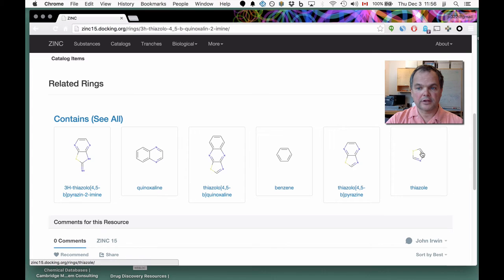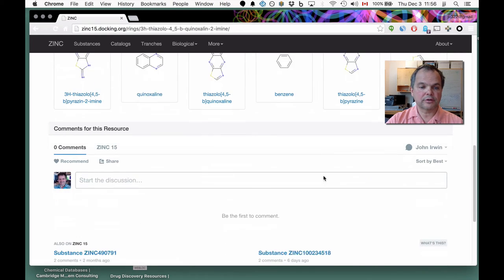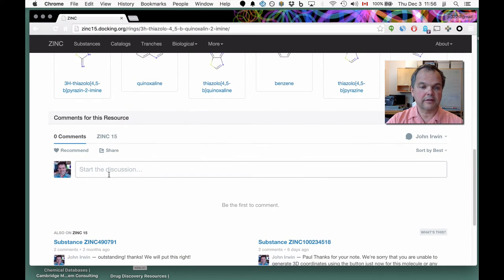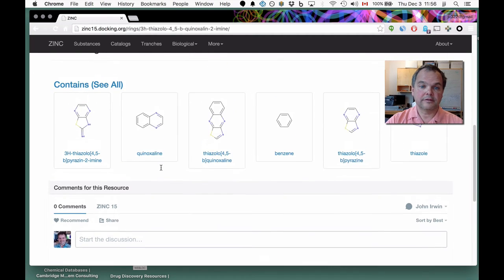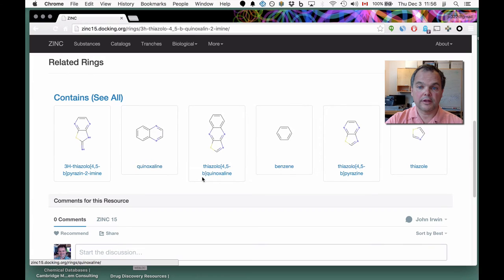There's our friend thiazole, back to the original one. If you disagree with anything we've done, you're welcome to comment here — the comment will travel with the ring. We'll get an email and can correct it if we agree with you.